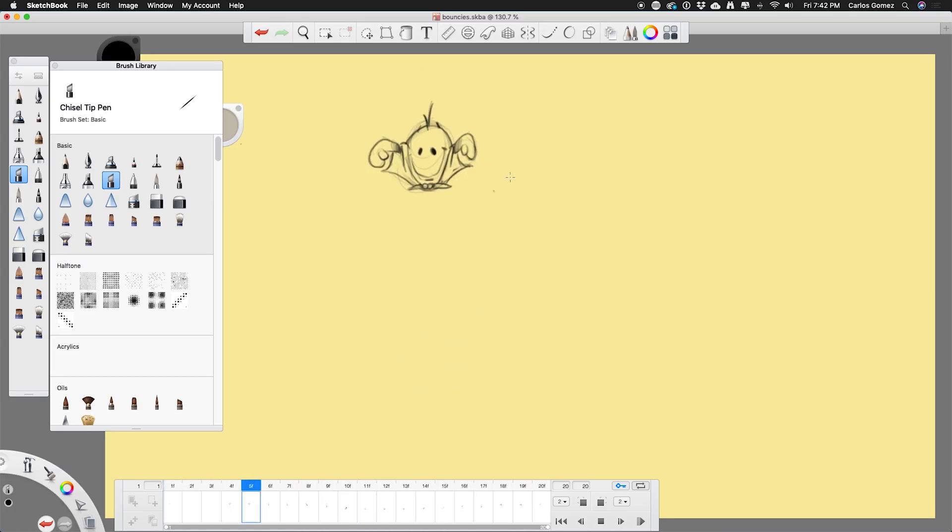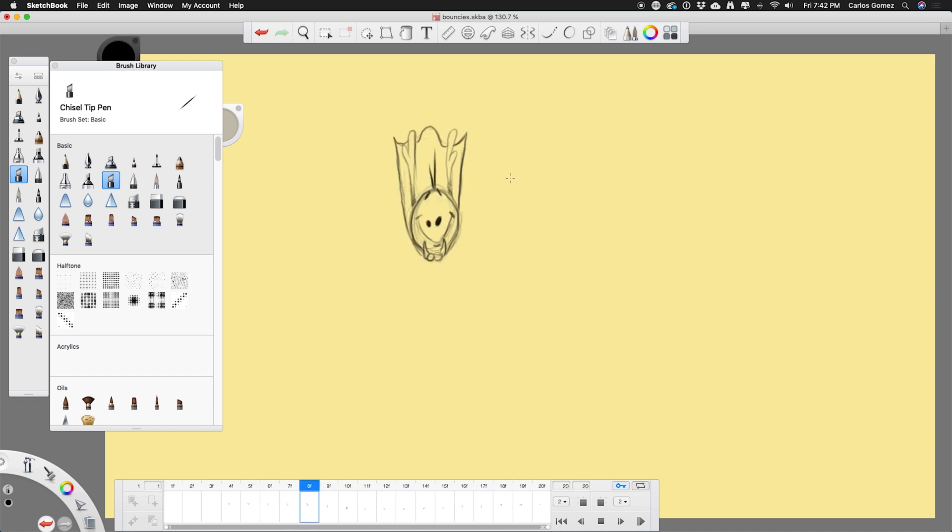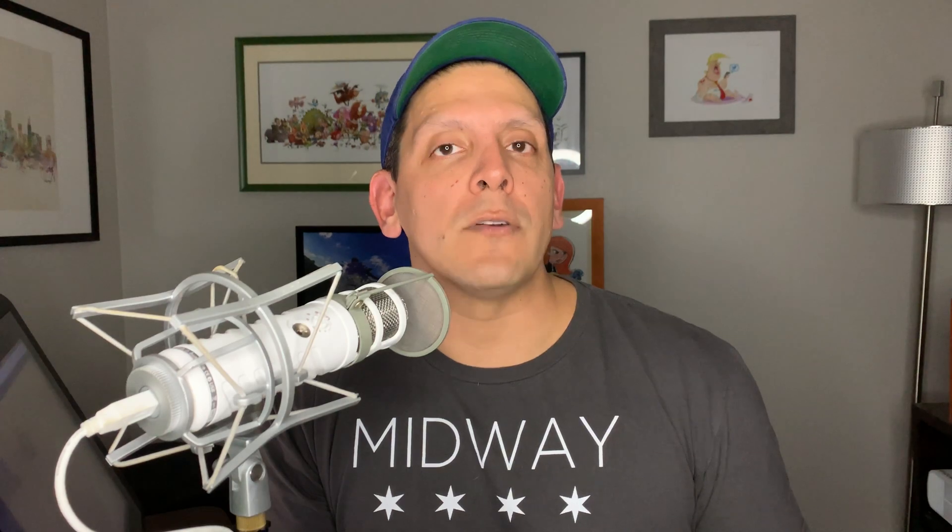So I know the past couple videos have been more process-like drawing videos. This one I wanted to get back to the 12 animation principles. Last time we talked about squash and stretch. This time we're going to talk about overlapping action and follow-through. Now there's going to be a little bit of squash and stretch in here, but for the most part we're going to talk about that overlapping animation. So let's get to it.